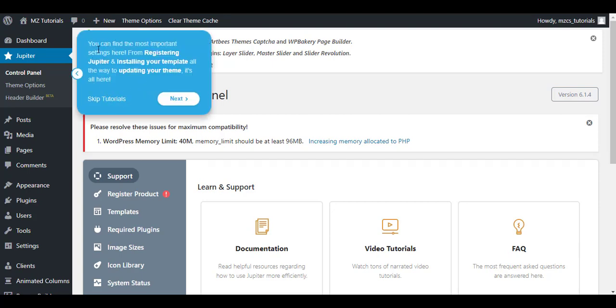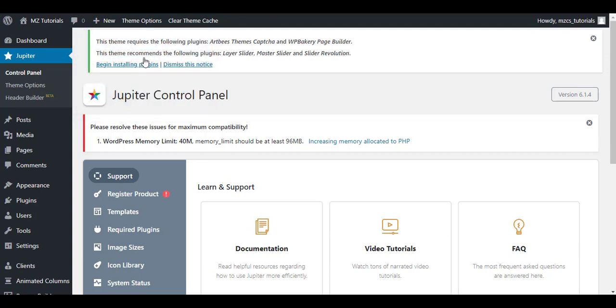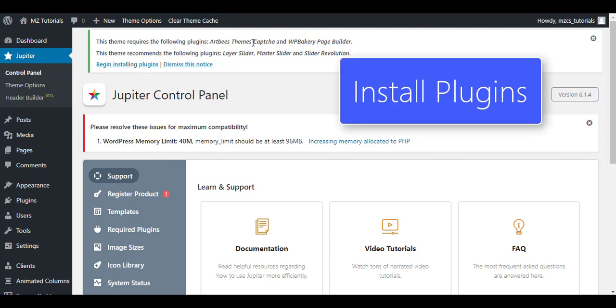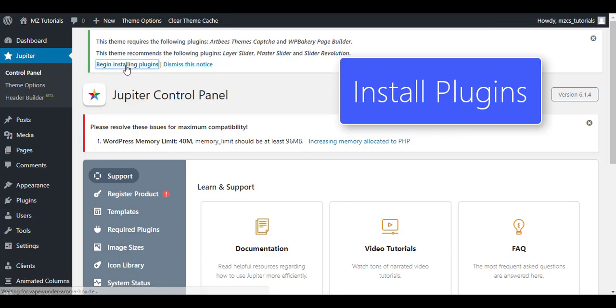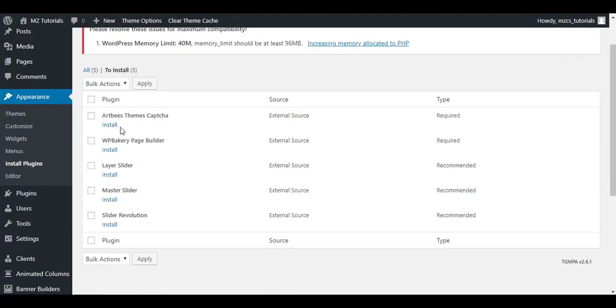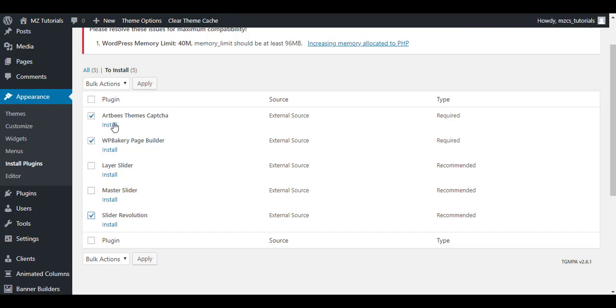This is the navigator you can check out. I am going to skip this for now. You see here this theme requires the following plugins. First of all you have to do is install these plugins. Click on this link: Begin Installing Plugins. Check mark the ones we need: Artbees Captcha, WPBakery Page Builder - this is the page builder for creating the pages. If you need Layer Slider you can check mark this. If you need Master Slider you can check mark this. If you need Slider Revolution I will check mark this. This is a good plugin, Slider Revolution. Check mark this and from Actions you will click Install and click on the Apply button.